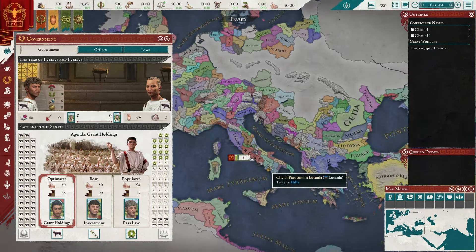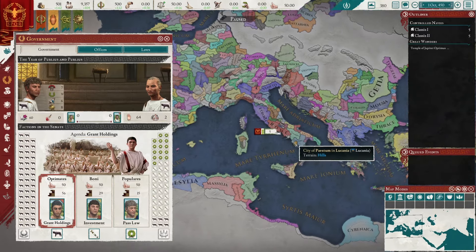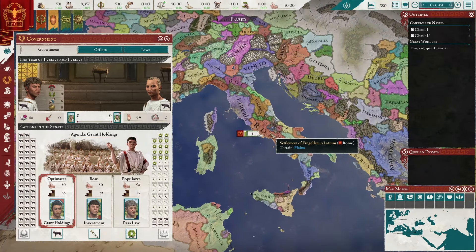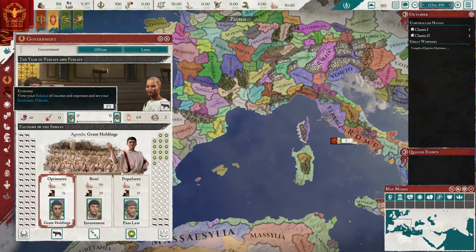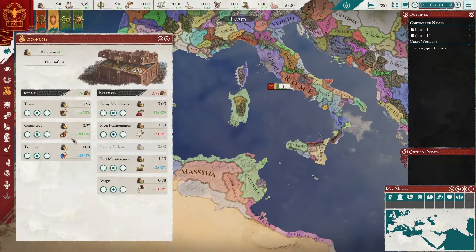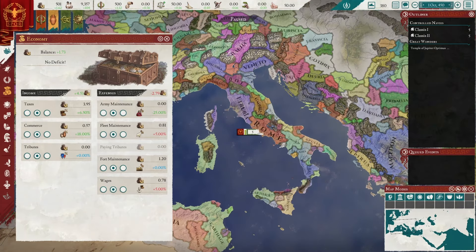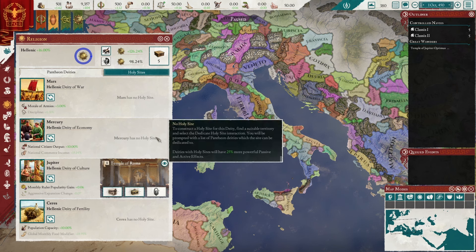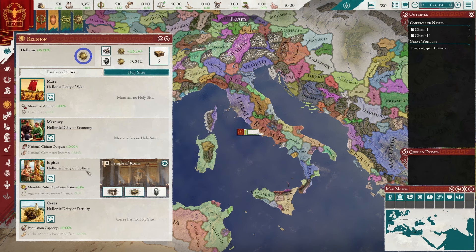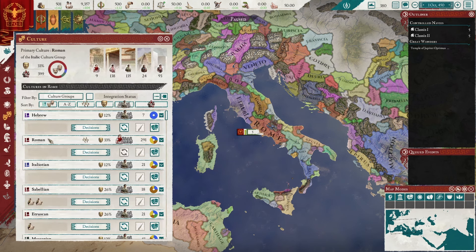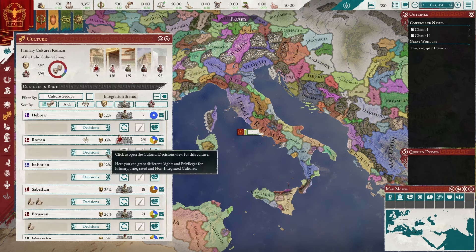I don't know how much you guys know about Roman history, but every year there are two different consuls chosen. Looking at the economy tab, everything is in the middle. We won't raise taxes immediately. Under religion we have a holy site for Jupiter. Culture-wise we're only 33% Roman, actually.